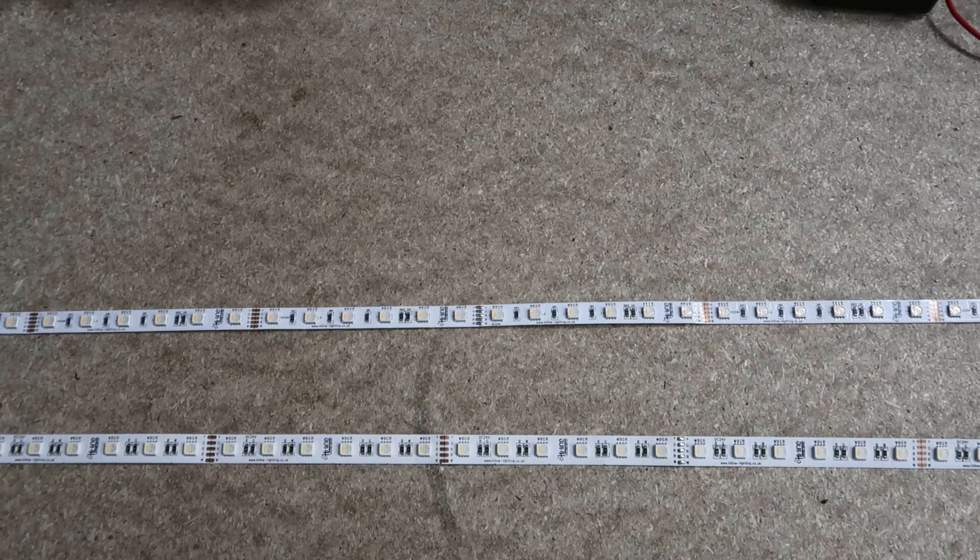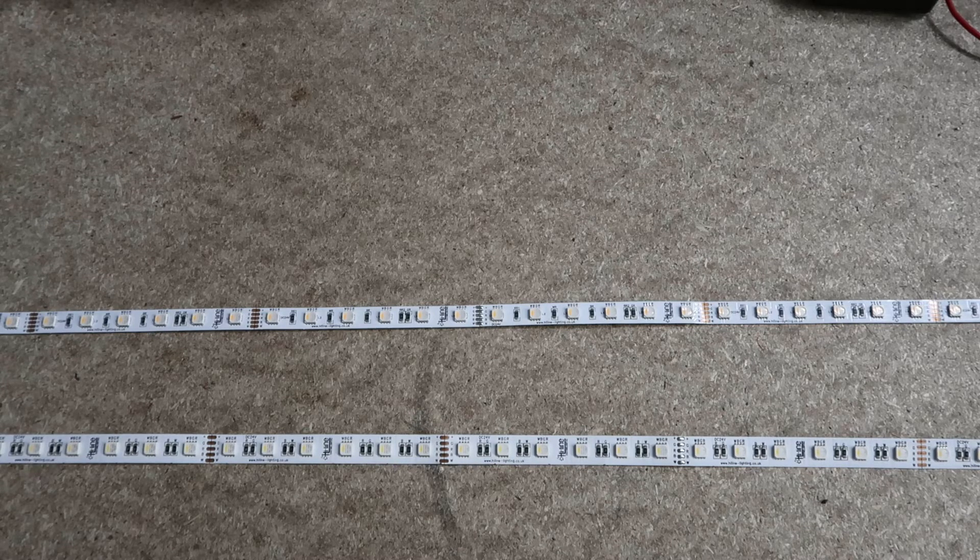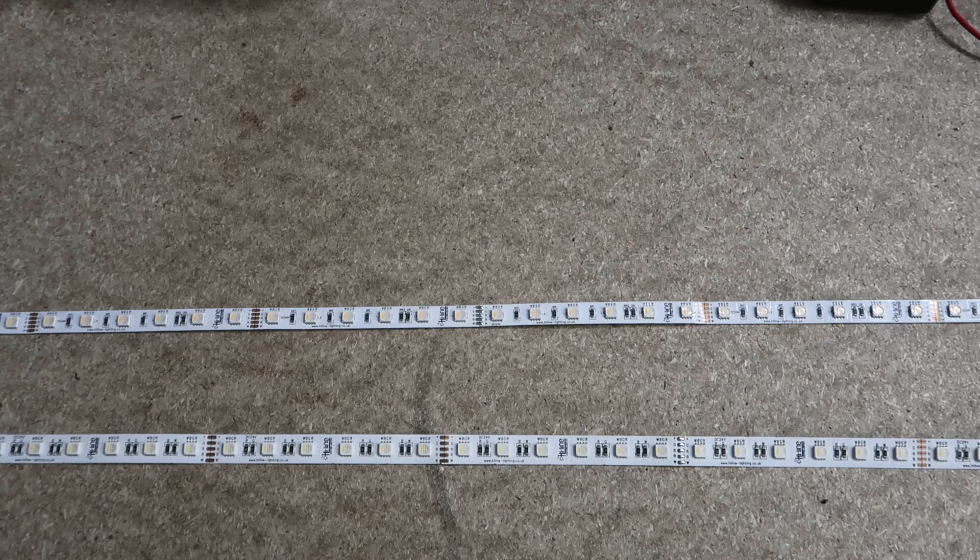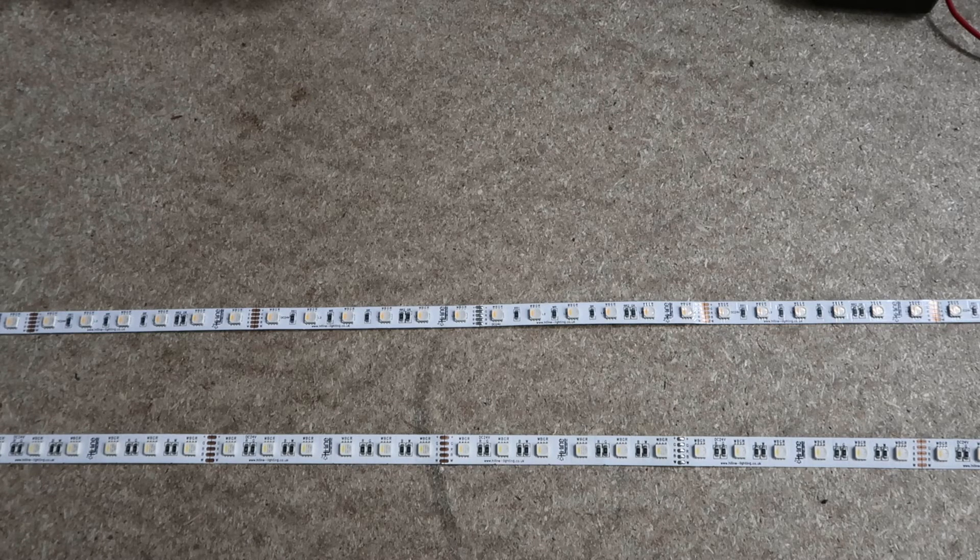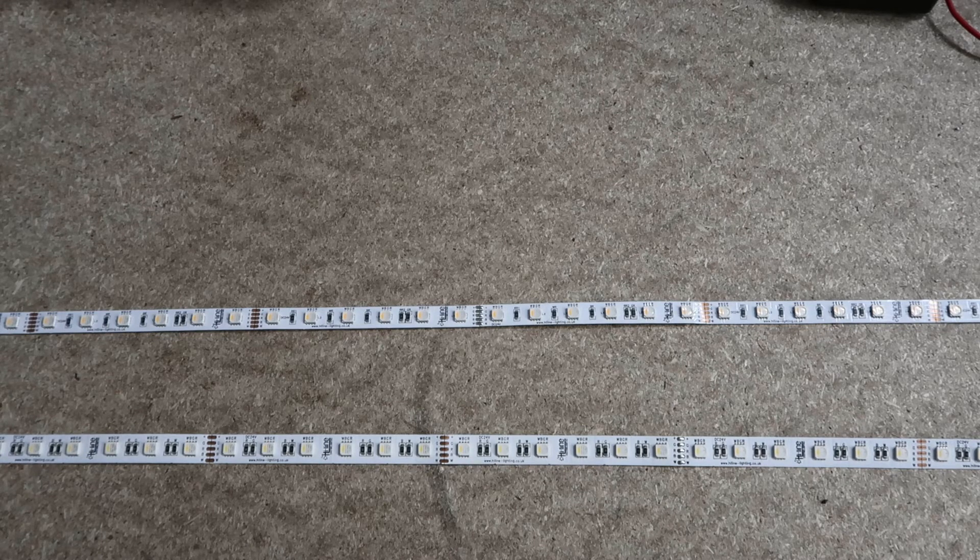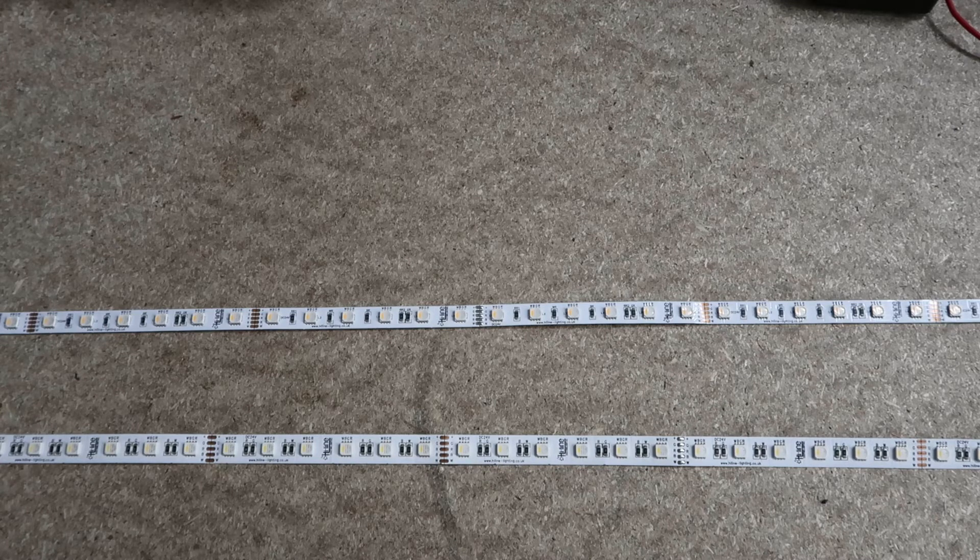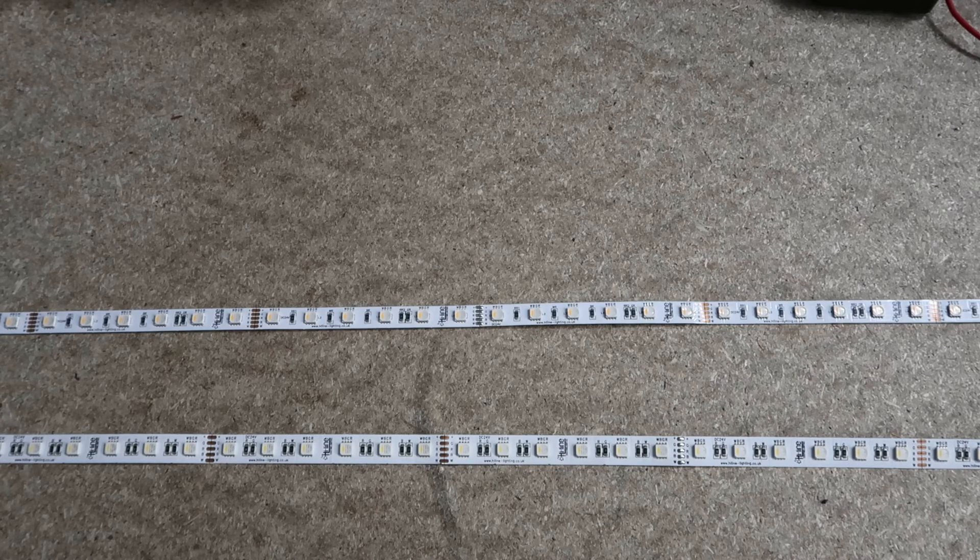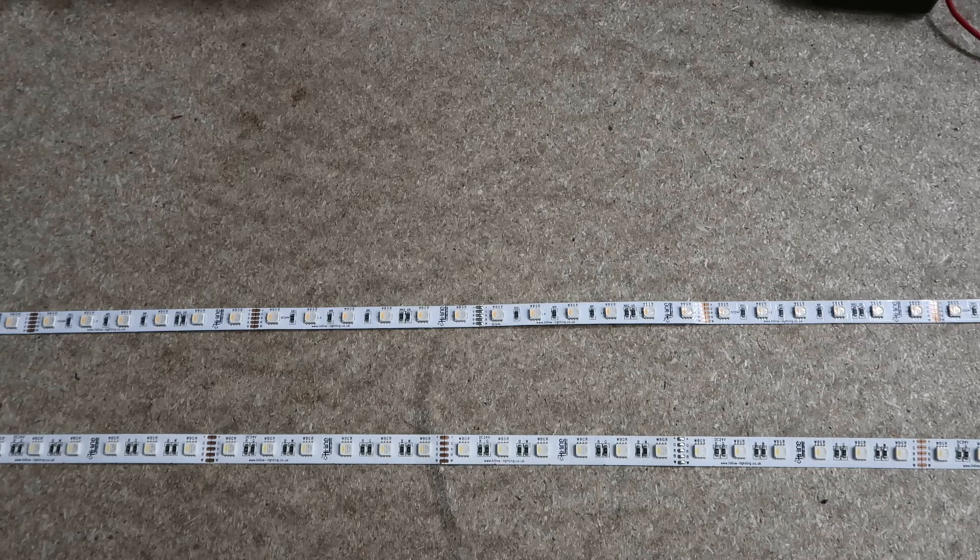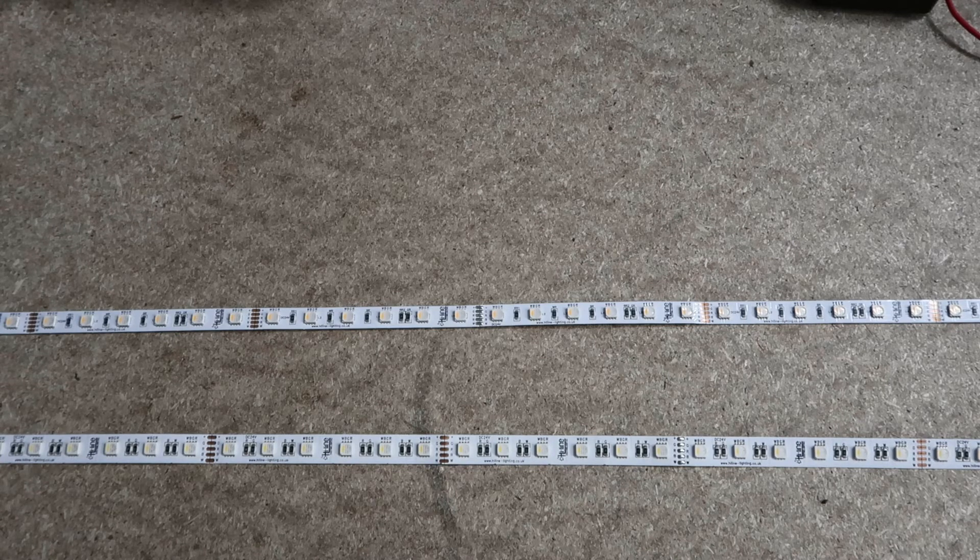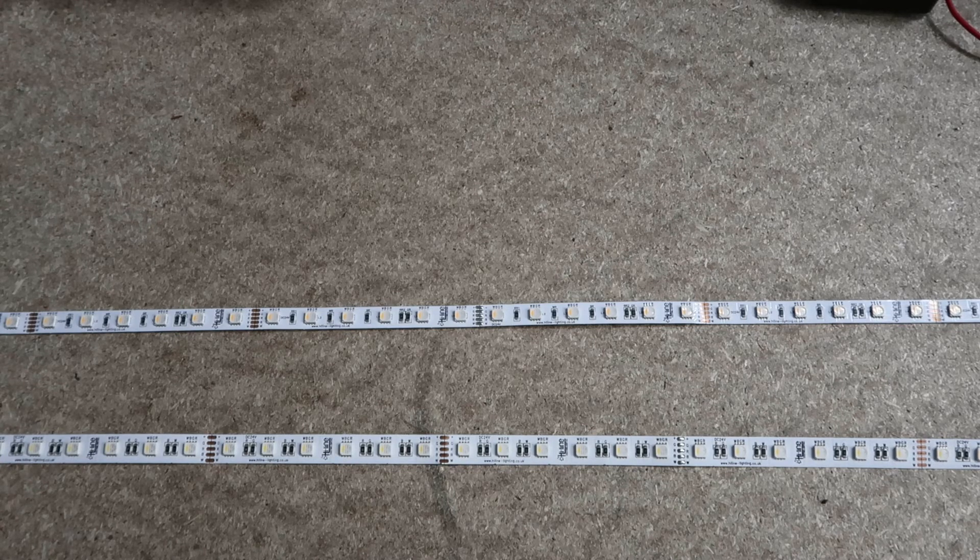The main difference with our 12mm strips is the quality of the FPCB, a flexible printed circuit board. The 10mm strips use 2oz dual layer boards, whereas the 12mm strips use 3oz dual layer boards, which is the highest copper weight currently available.